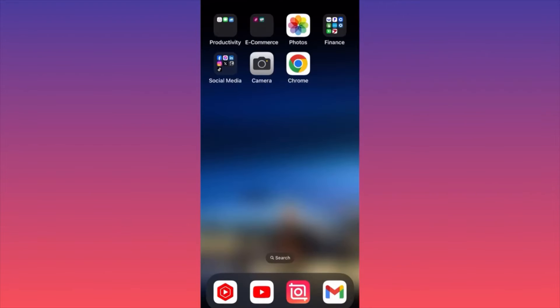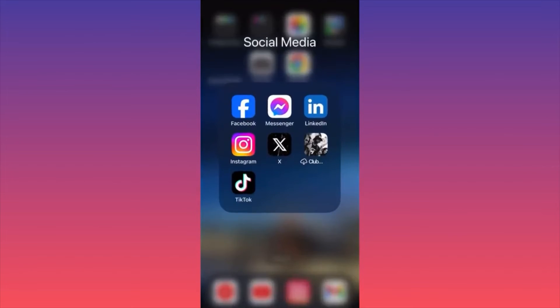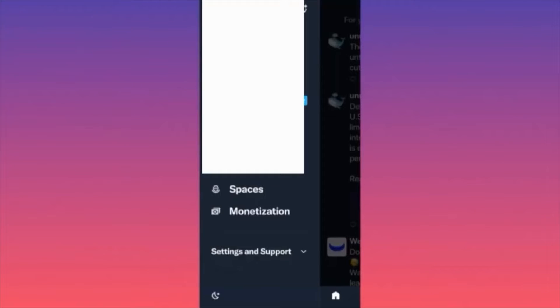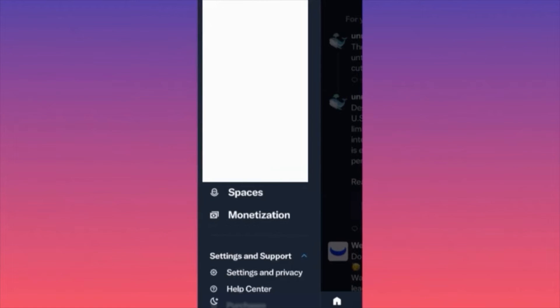In today's video I'm going to show you how to delete your Twitter account permanently. First, launch the Twitter app. When you're at your feed, click the upper left corner to go to your profile landing page. From your profile landing page, click on Settings and Support at the lower section.